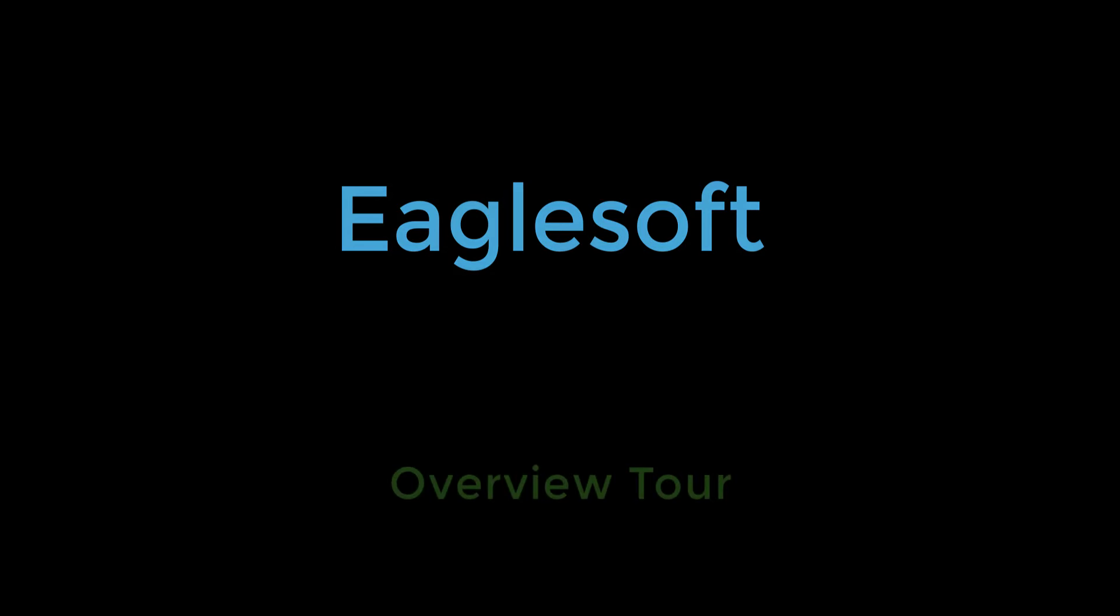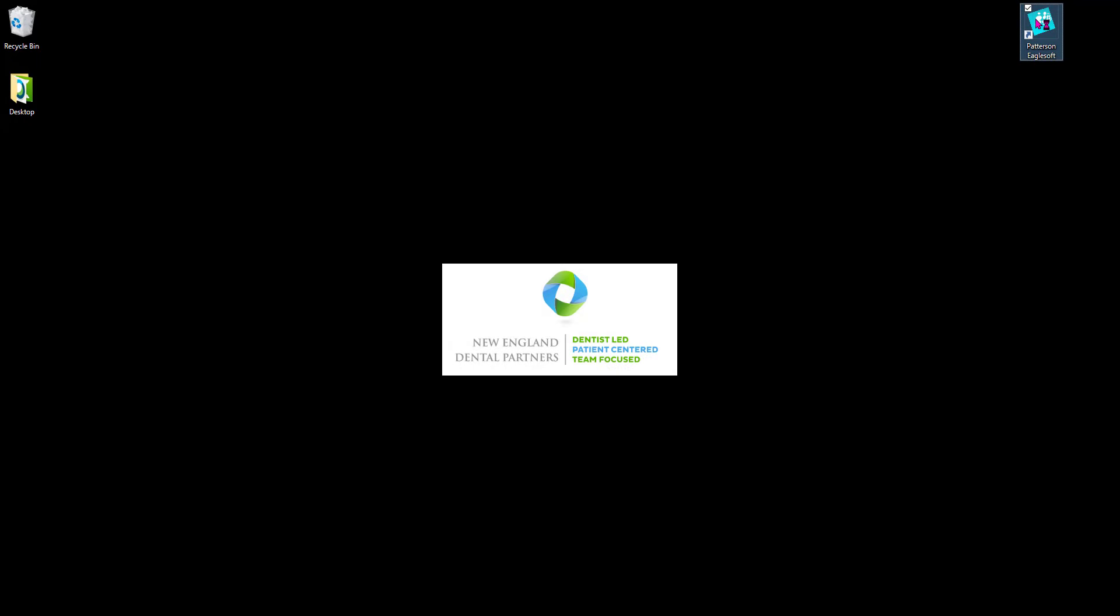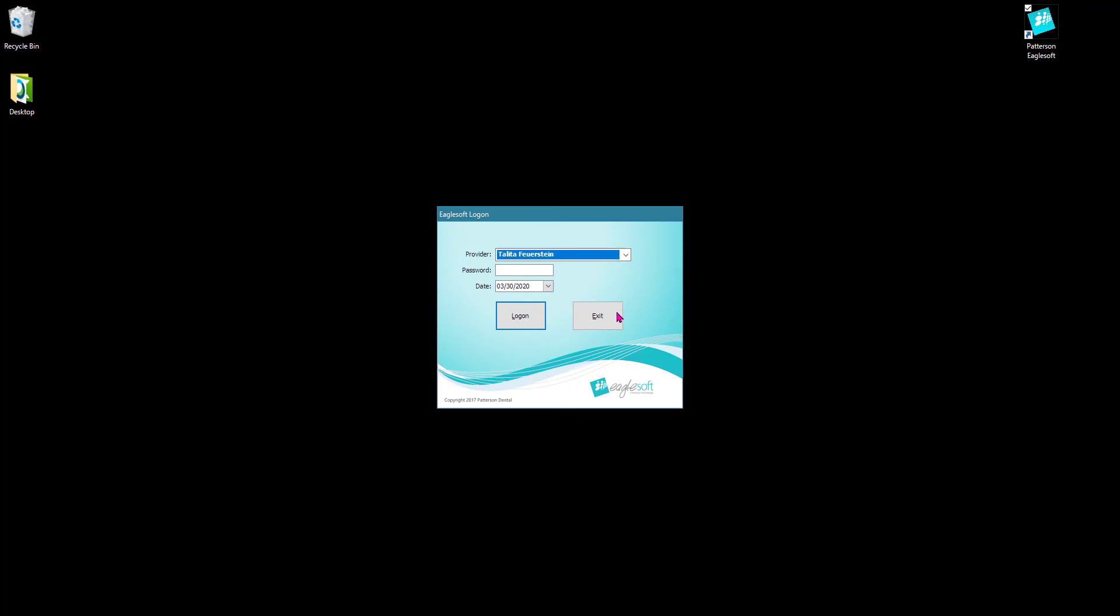Hello, this is Talida and today we're going to be doing an Eaglesoft tour. So the first thing we're going to do is double left click on the Eaglesoft icon. You're going to select your name from the drop-down menu and enter your password and then click log on.